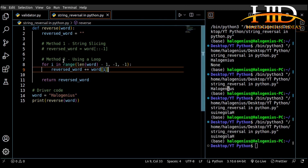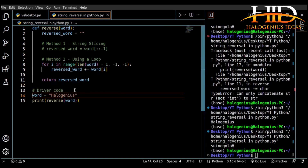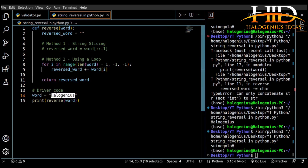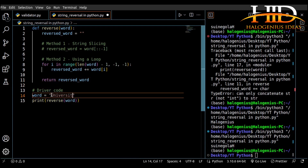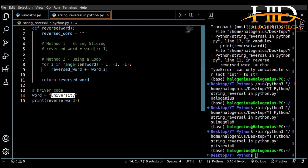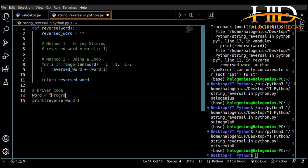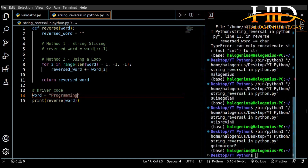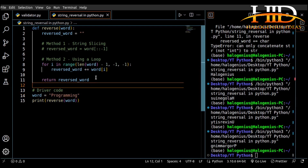If I run this you can see I'm getting the same result. This is how to reverse a string. Let's try another word — 'university' — run it, it's working just fine. 'Programming' — run it, working fine. Thank you very much! Don't forget to like the video and subscribe to the channel so you get notified when we post content like this. See you in the next one, bye!